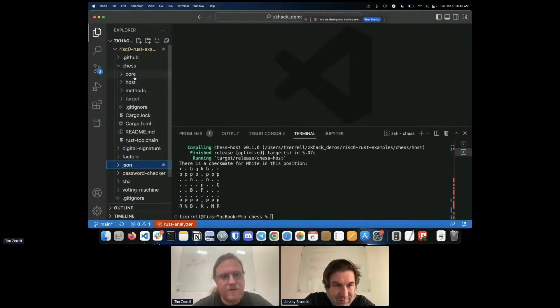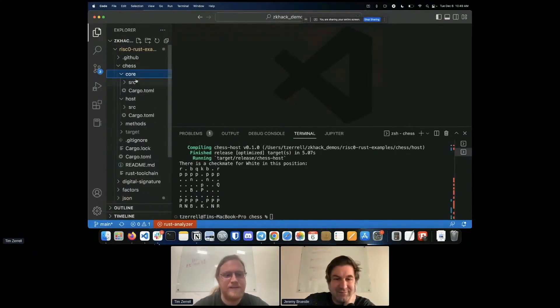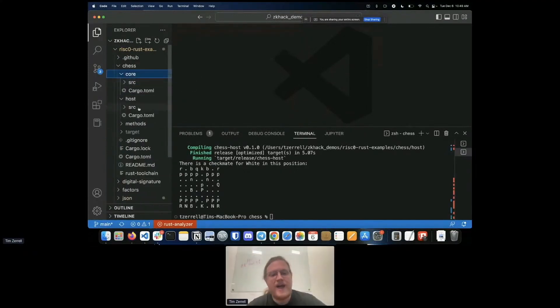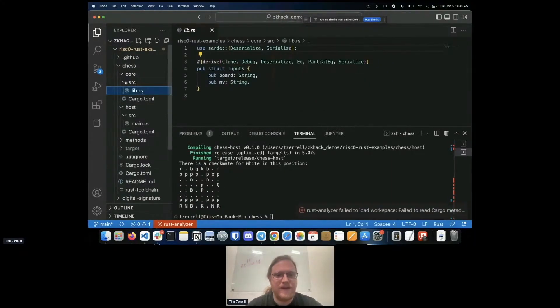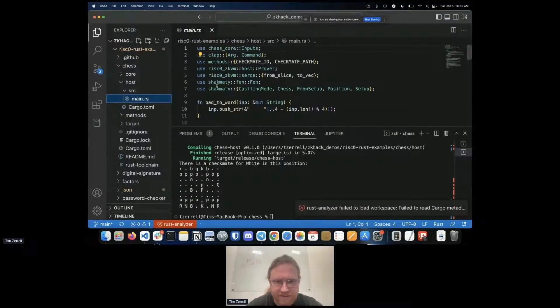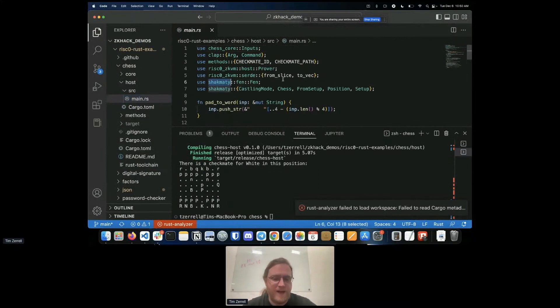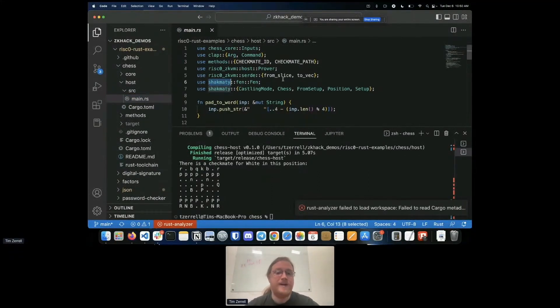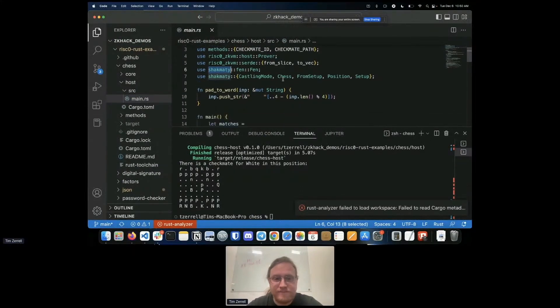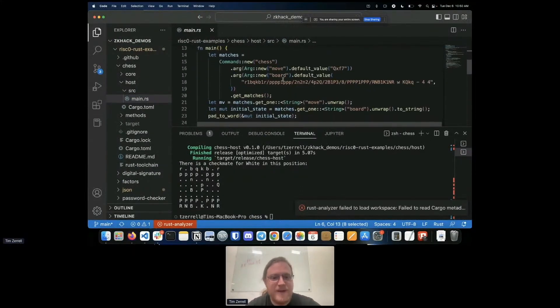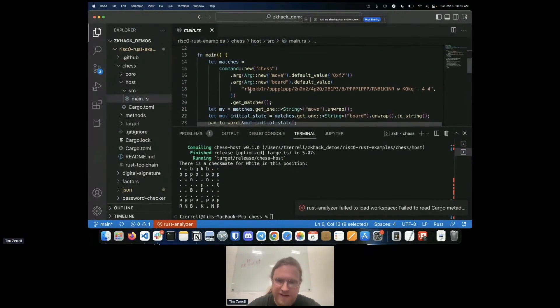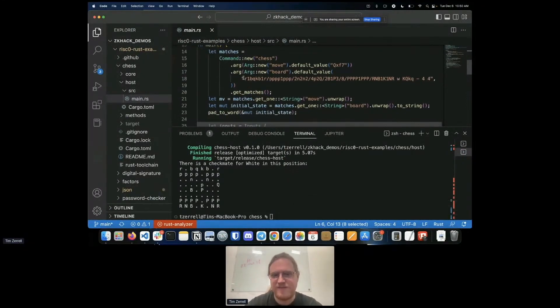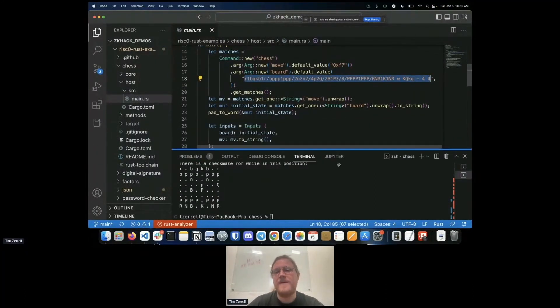So let's go look at how this chess proving code works. The first thing I want to point out is I didn't write the chess code here. We're using this, Shakmati is the name of the library we're using. It's one of the common Rust chess libraries. And it's not my code, so I don't have to figure out how to make chess work.